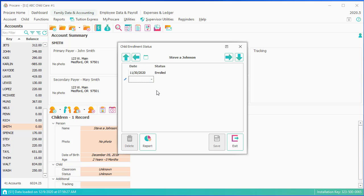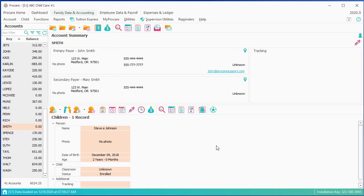Again, just click on the question mark if you want more information. The next thing here, I have a child enrolled, but they are not enrolled in any classroom. So I want to set the classroom. I'm just going to double-click on Unknown.